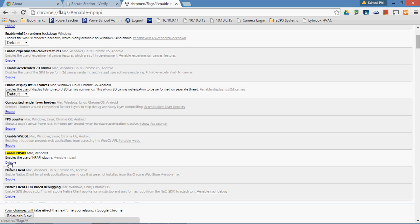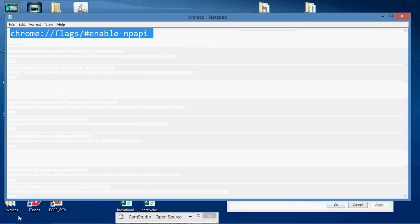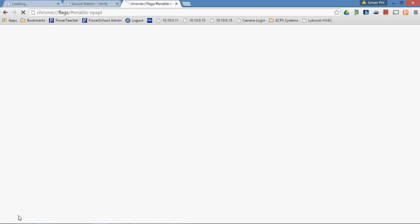And once you click that, you see it changed color, you see the button, the link there now changes to disable. The most important thing you're going to notice is at the bottom of your Chrome screen it says your changes will take effect the next time you relaunch Google Chrome. And that button that says relaunch now will take Google Chrome down and then bring it back again.